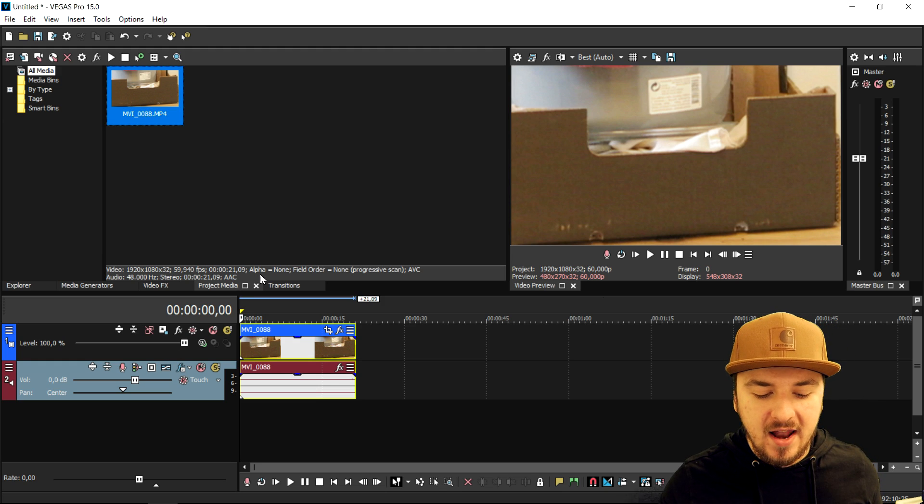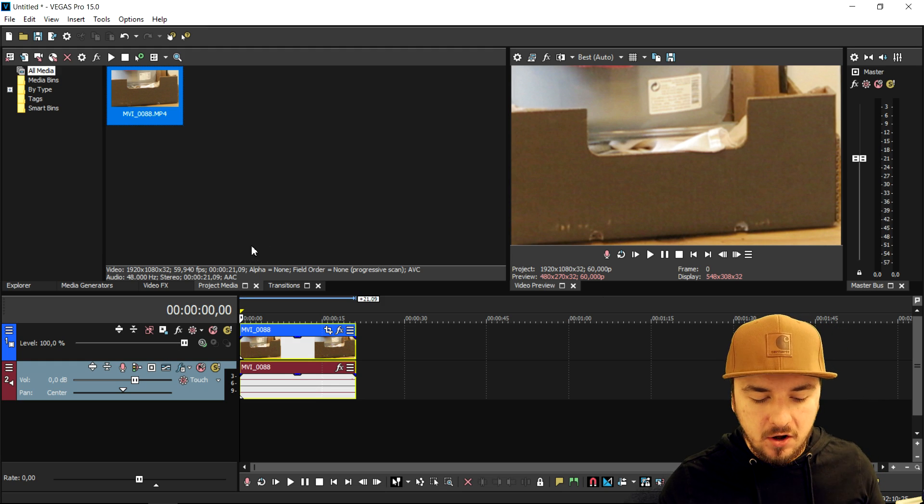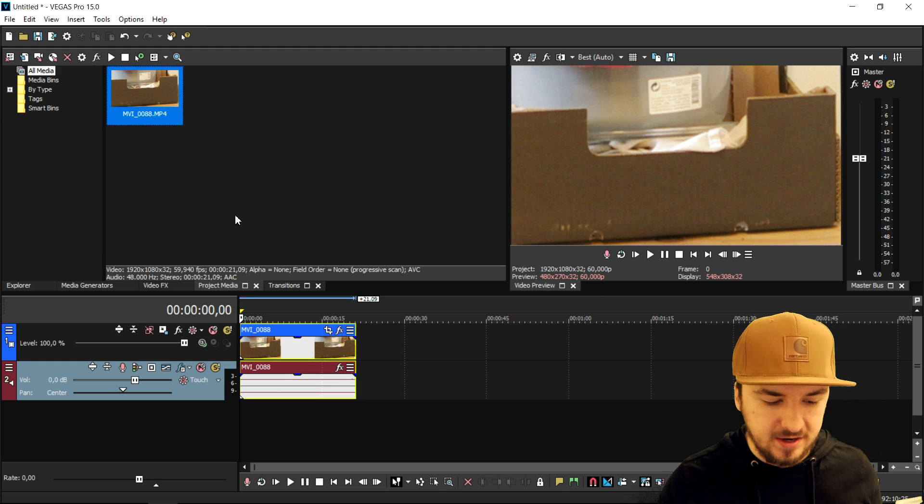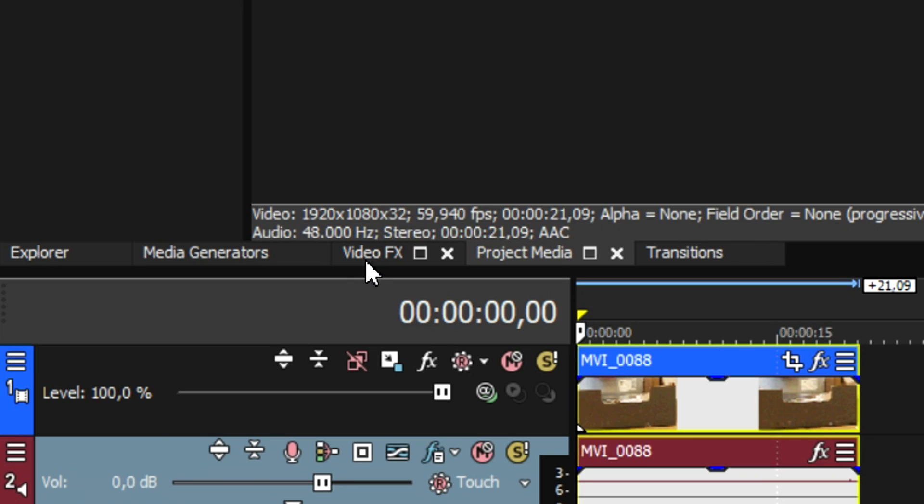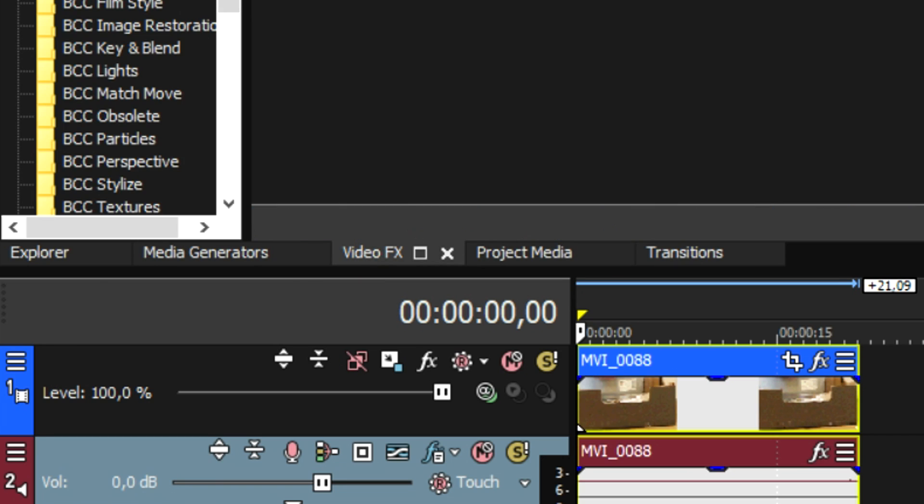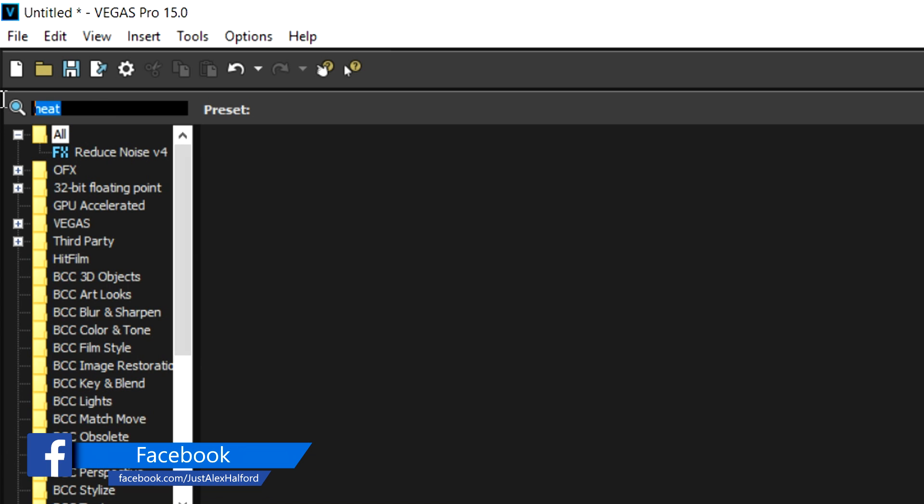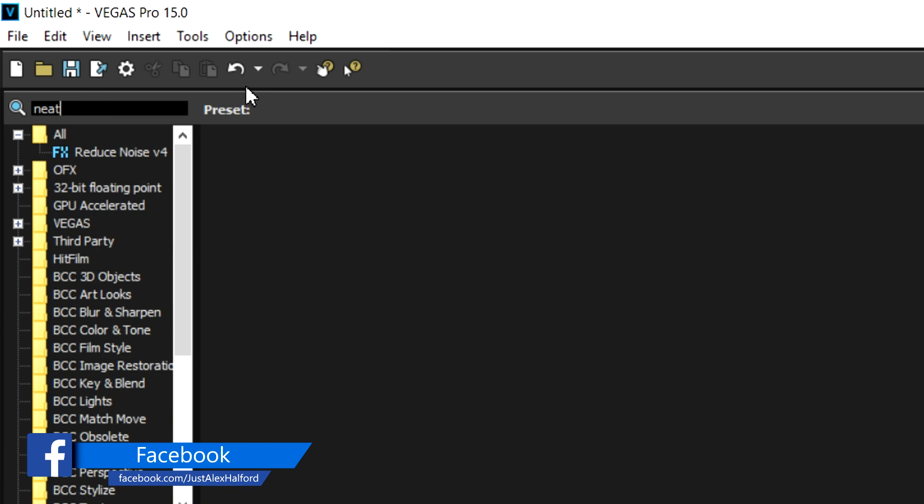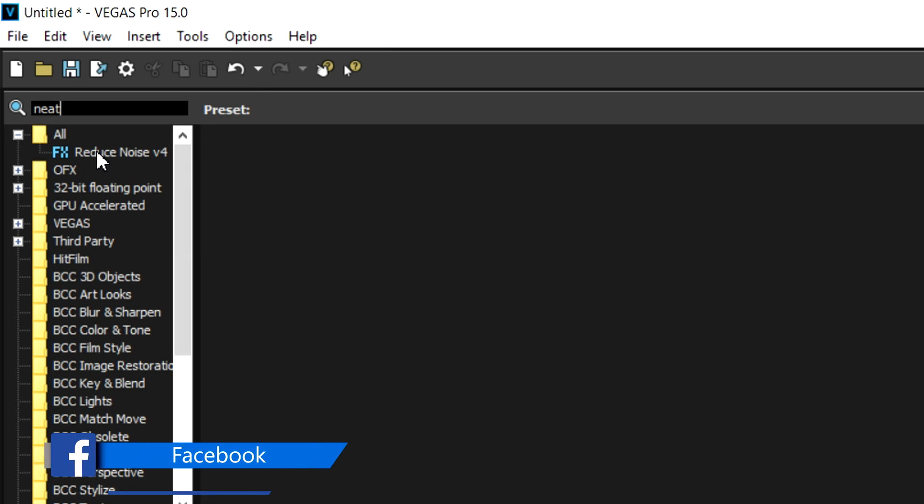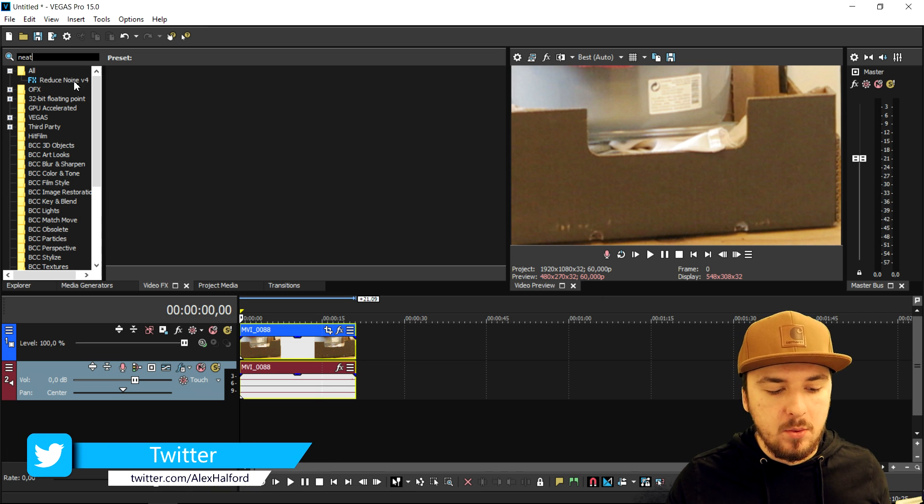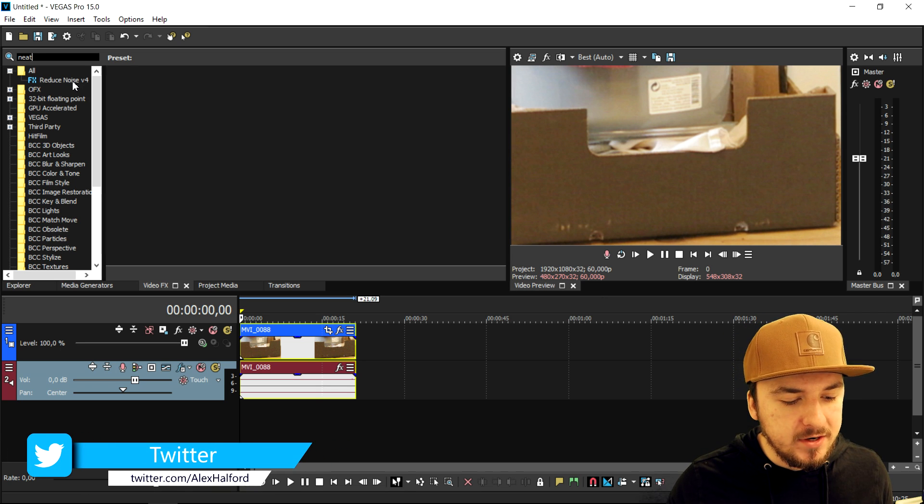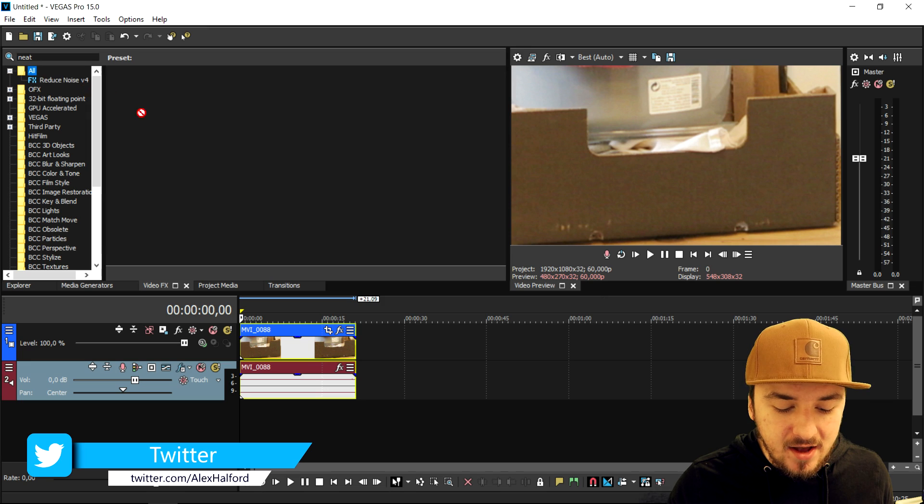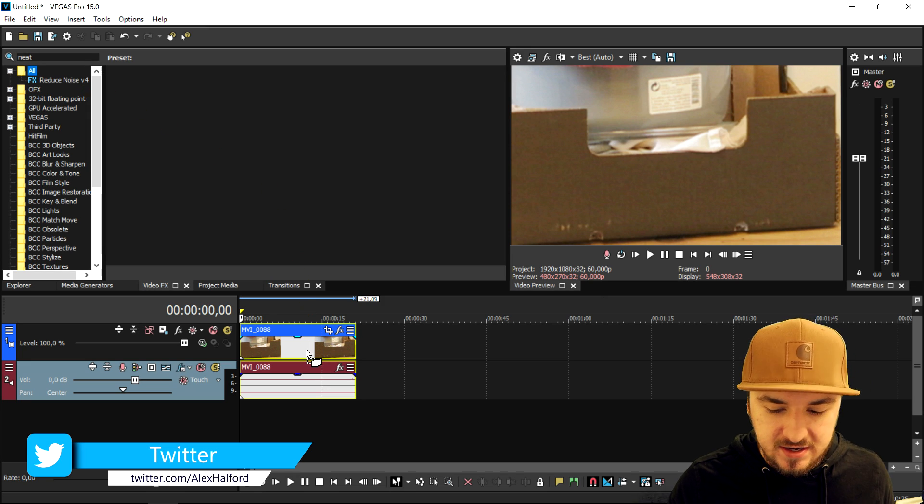Once you've downloaded and installed the NEAT plugin, we're going to go to the video effects tab. In the search bar, we're going to type in NEAT. As you can see, it says reduce noise v4 - that one is popping up. You want to drag that on top of the clip.